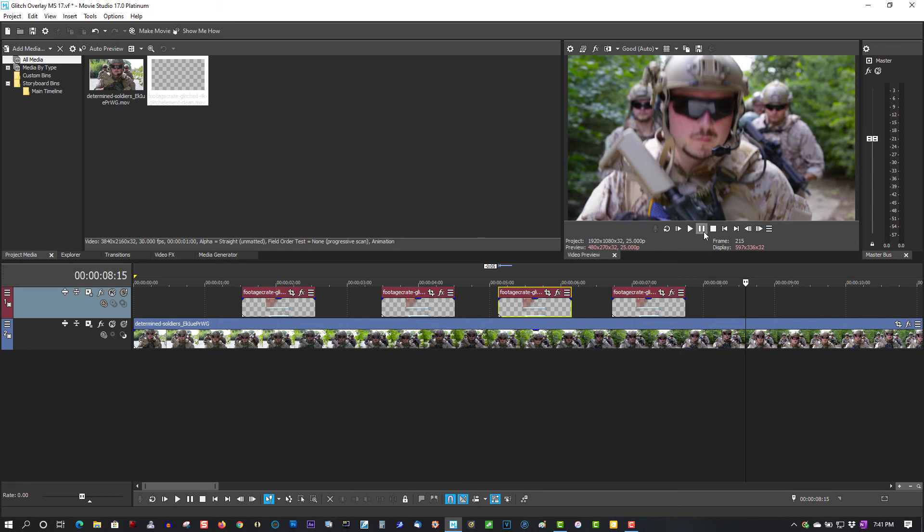So once again, I'll link in the description below to production crate and you can check out all the different overlays on their site. If you find this video helpful in any way, please give it a thumbs up and subscribe. And as always, thank you for watching.